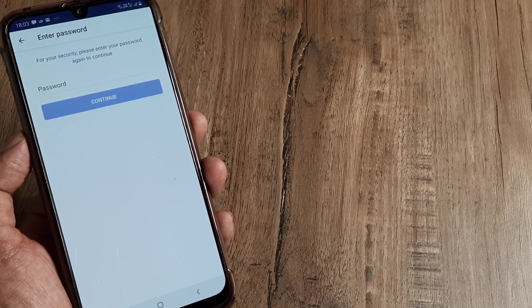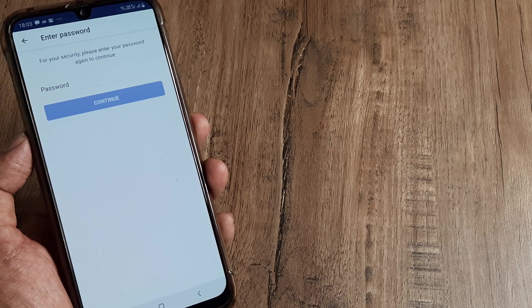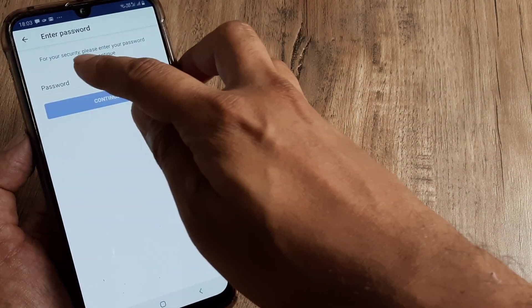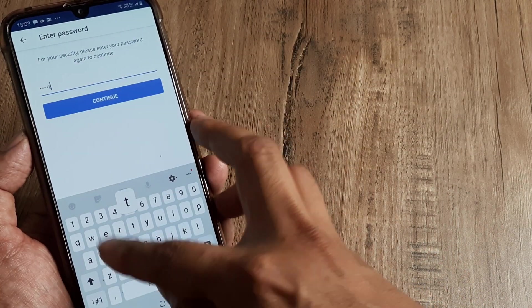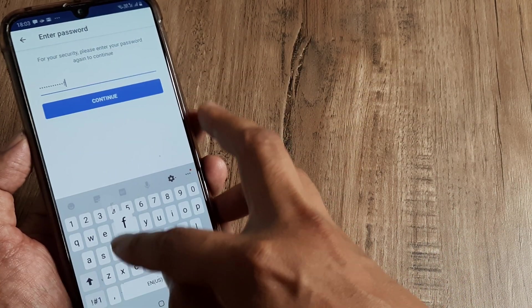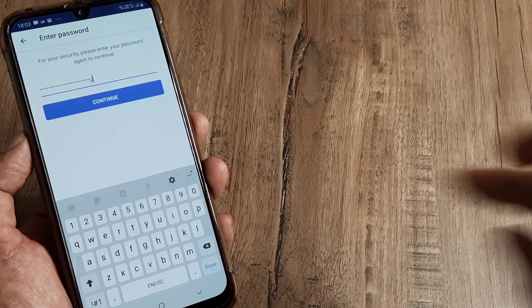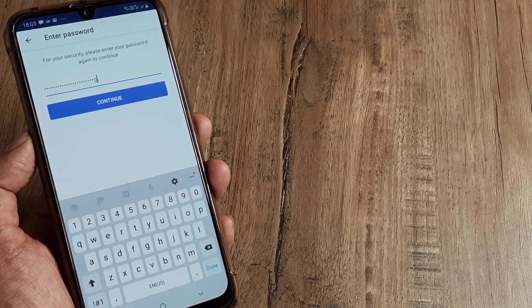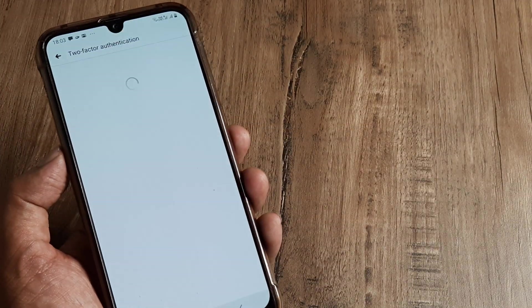And it's asking me for my password, so let me put in my password. Once I have done that, let me click on Continue.